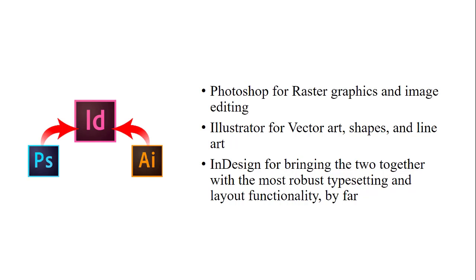InDesign is for bringing vector and raster art together in one document. It's going to give you layout functionality, multi-page functionality, master pages, and extremely robust typesetting. So if your document incorporates a lot of text, Illustrator will do some of that, Photoshop will handle some of that, but by far InDesign is going to be the go-to for typesetting.